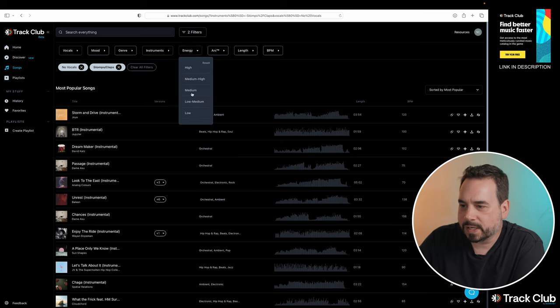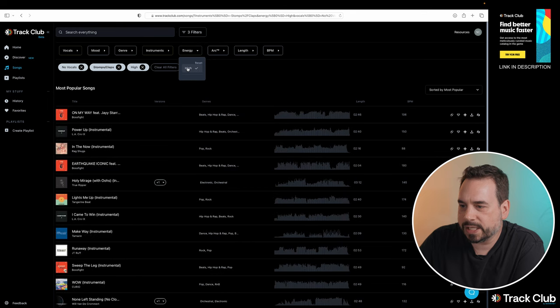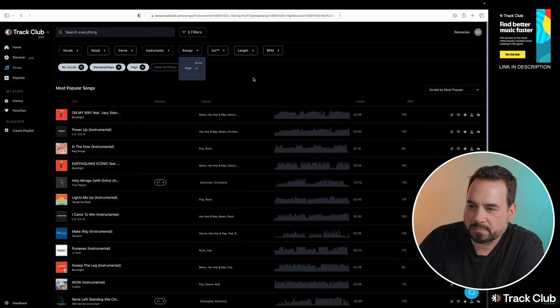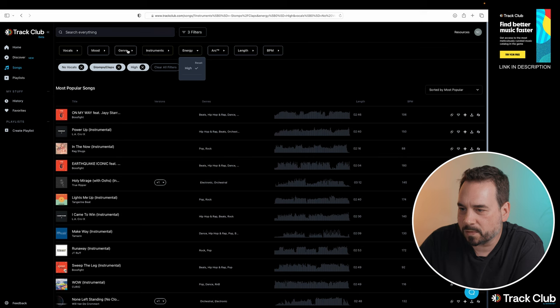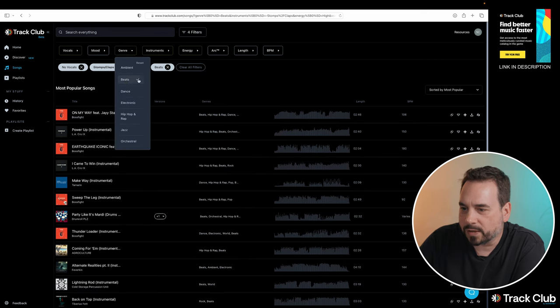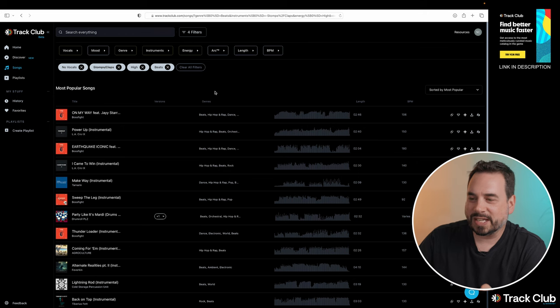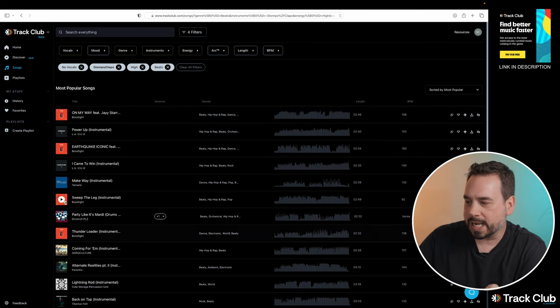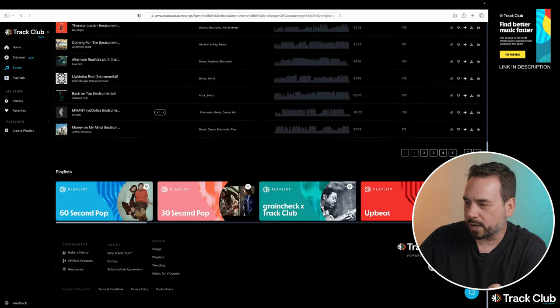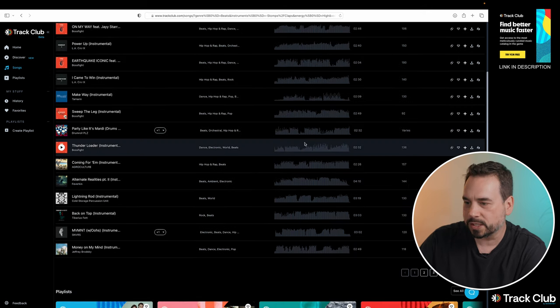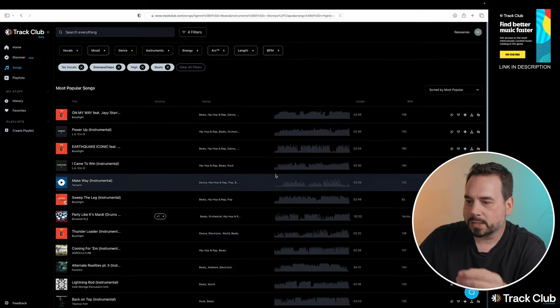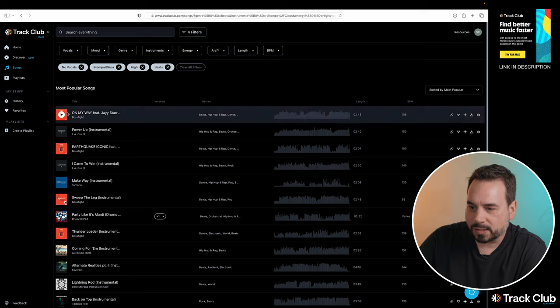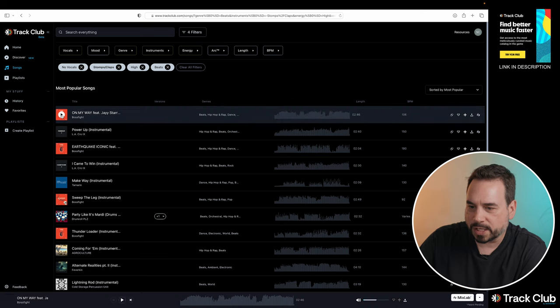For this next one, let's pick something high energy. And is there anything else we want? Let's go beats for our thing. So as you can see, now that we have our filters at the top, TrackClub has narrowed down our options. We now have seven pages. I believe when we started, we were at 72 pages. So now that we've filtered it down, let's just listen to our first option here.